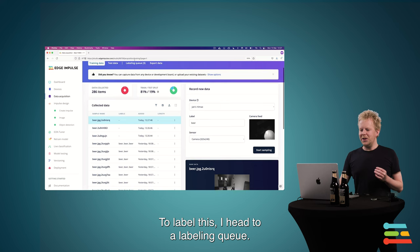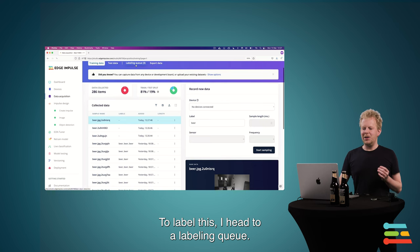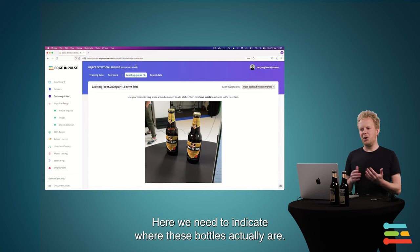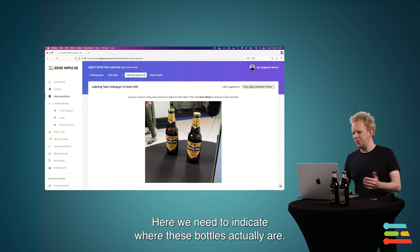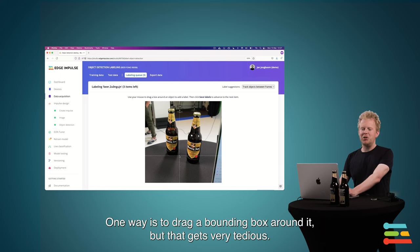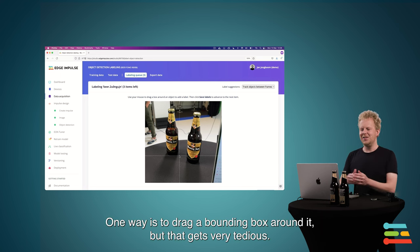Now to label this, I go to the labeling queue, because here we need to tell where these bottles actually are. So one way is that I can just drag a bounding box around it, but that gets really tedious.